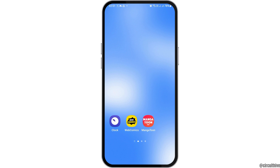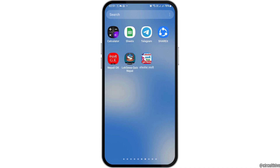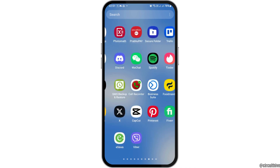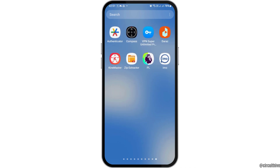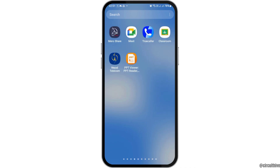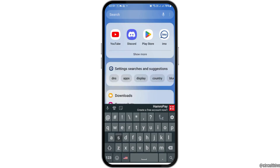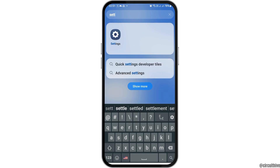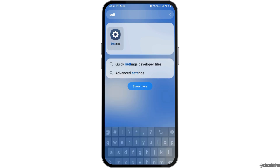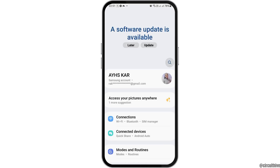First of all, you have to click the Settings icon on your mobile device. You can go to the search option on your mobile device and then search 'Settings'. After you search Settings, you can see an interface like this, and you have to tap on the option of Settings.